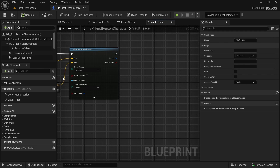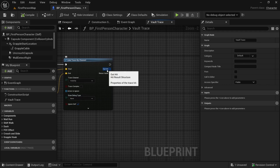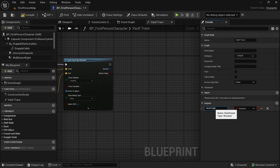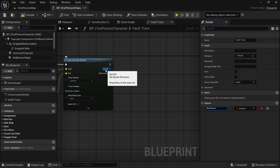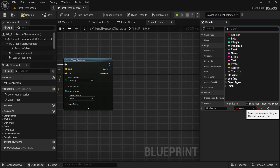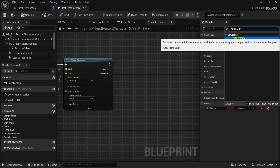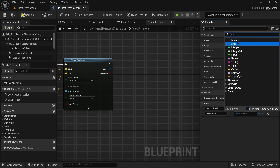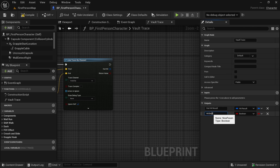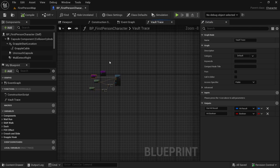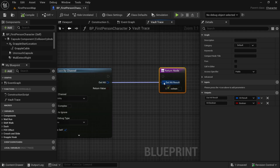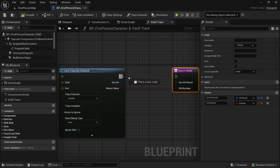Now let's compile. We want to add some outputs — we want the Out Hit and Return Value to be outputs. For that, let's add a Hit Result struct; the type is Hit Result Structure. Change the type to Hit Result Structure, and let's call this 'Out Hit Results'. Let's also add a boolean — let's call it 'Hit Boolean'. Save. This is the return node that gets made, so let's connect the Out Hit Result and result value to Hit Boolean, and also connect these pins.